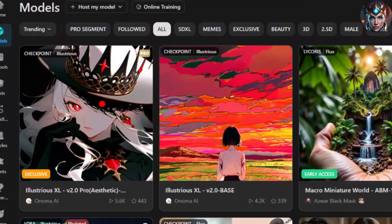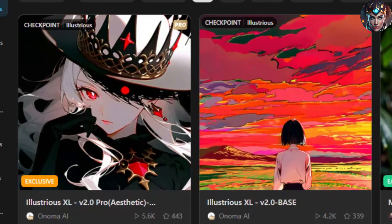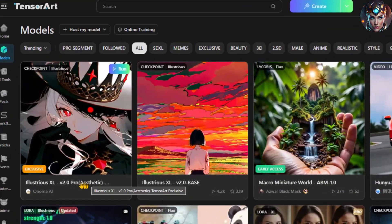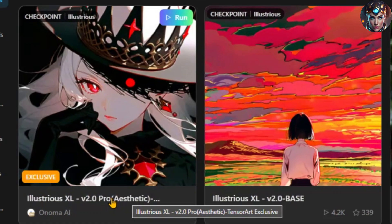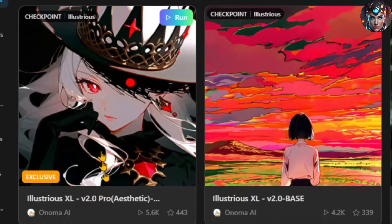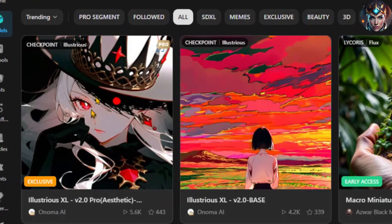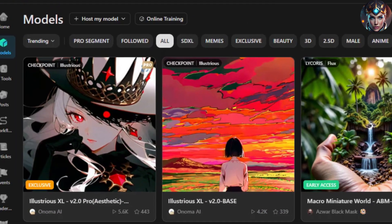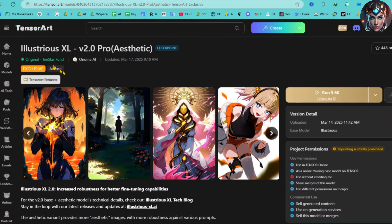Here are Illustrious XL V2.0 Pro and Illustrious XL V2.0 Base. For this video, I'll be using the Illustrious XL V2.0 model. Meanwhile, Illustrious XL V2.0 Base we'll discuss later.